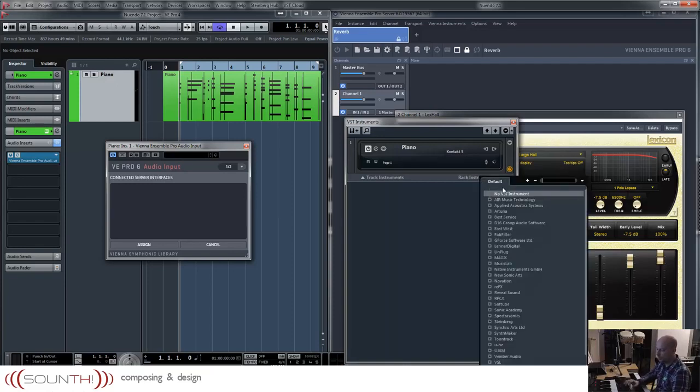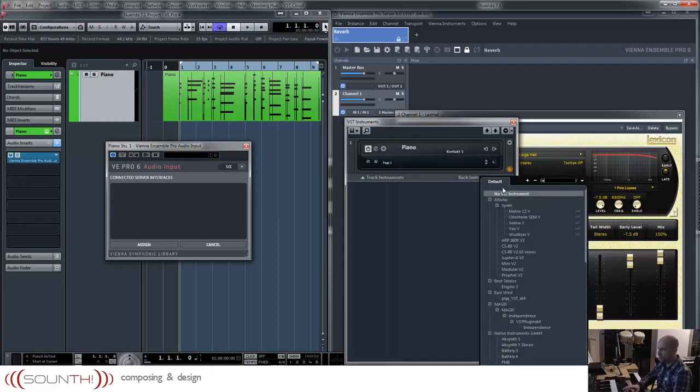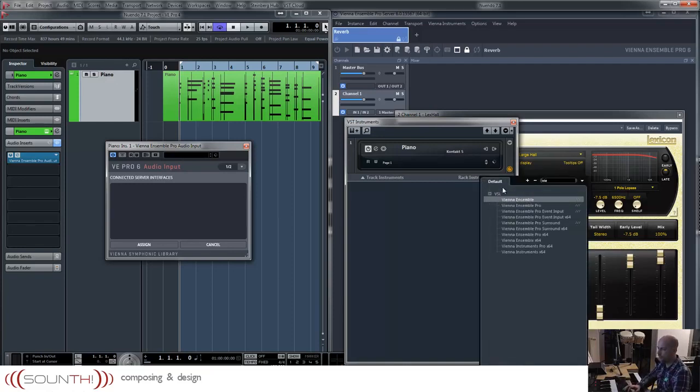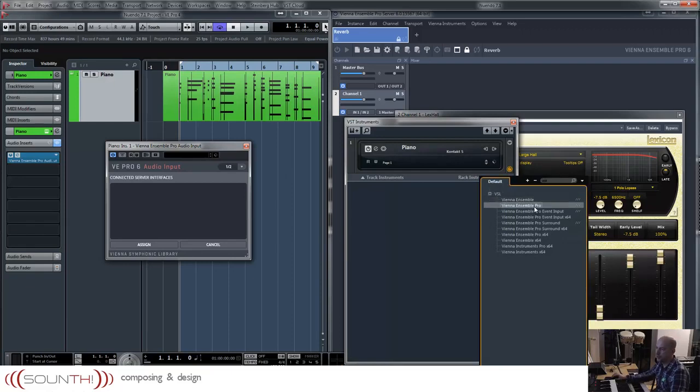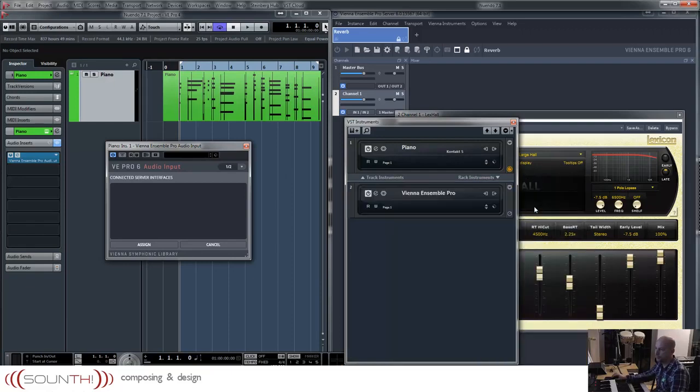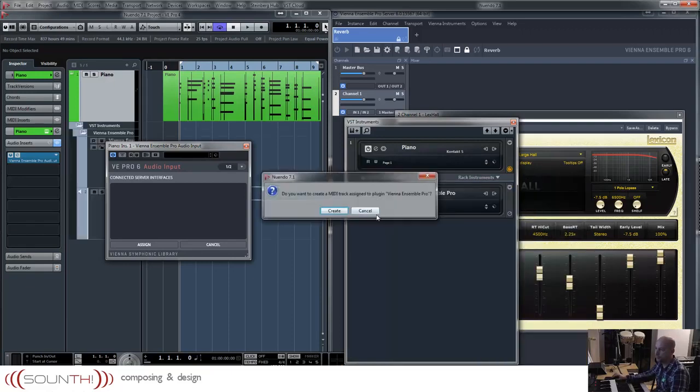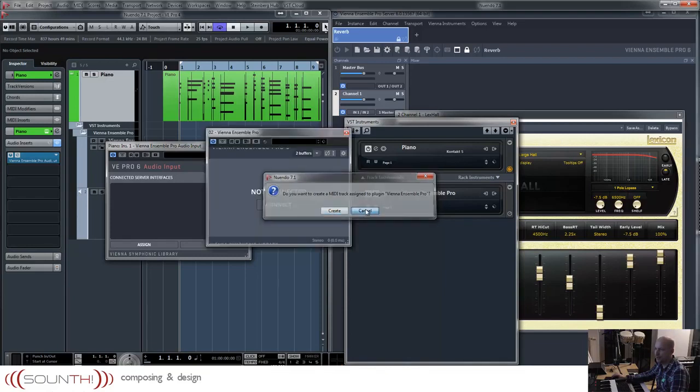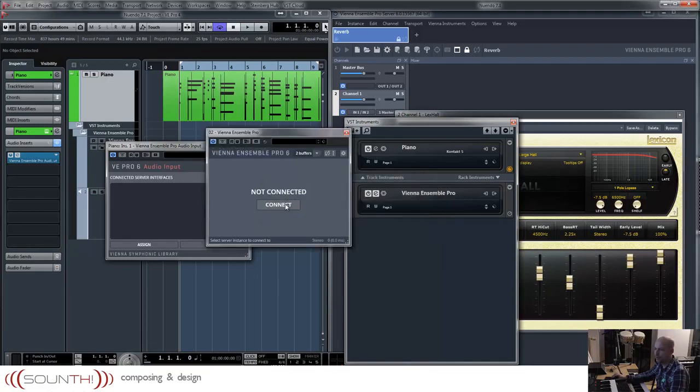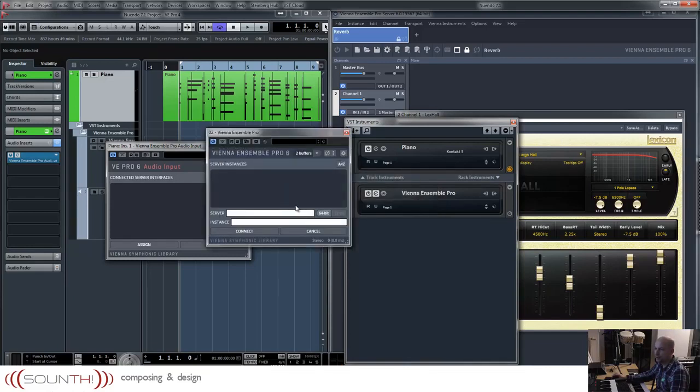We've got to connect to Vienna Ensemble Pro. No, I don't want to create a MIDI track. Now we connect to reverb.